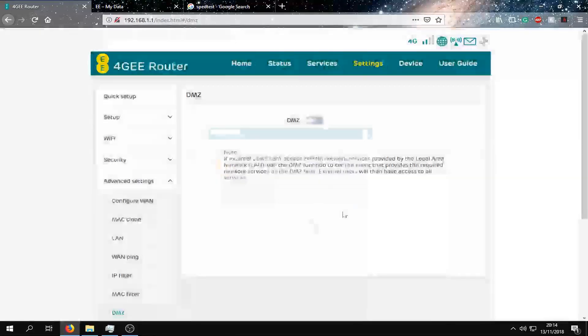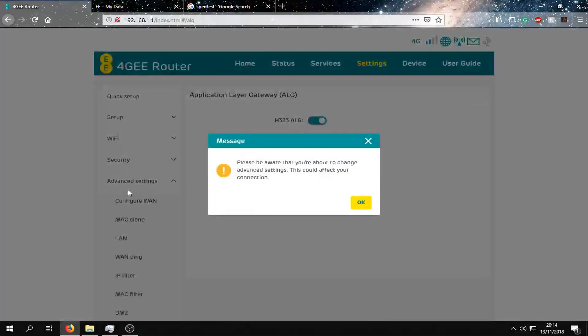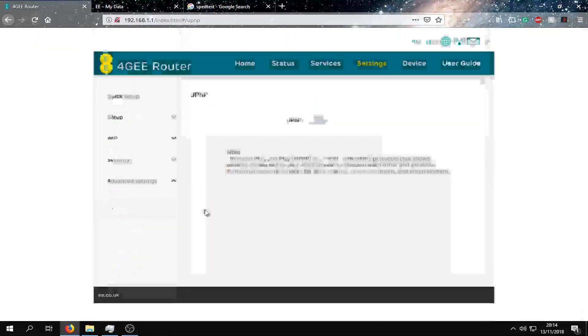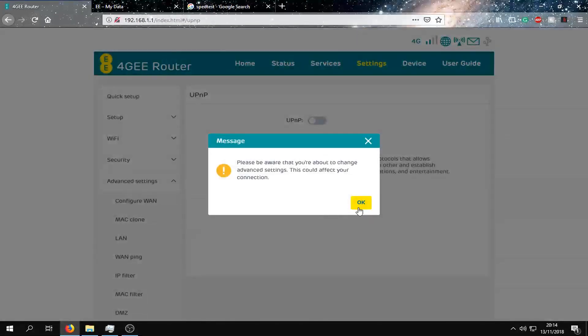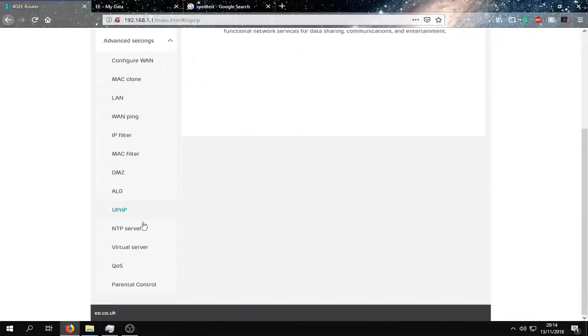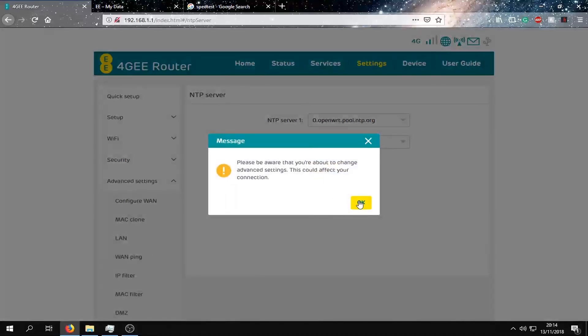We can turn on DMZ, as well as ALG which is already on. UPNP can be turned on, and we have the NTP server.